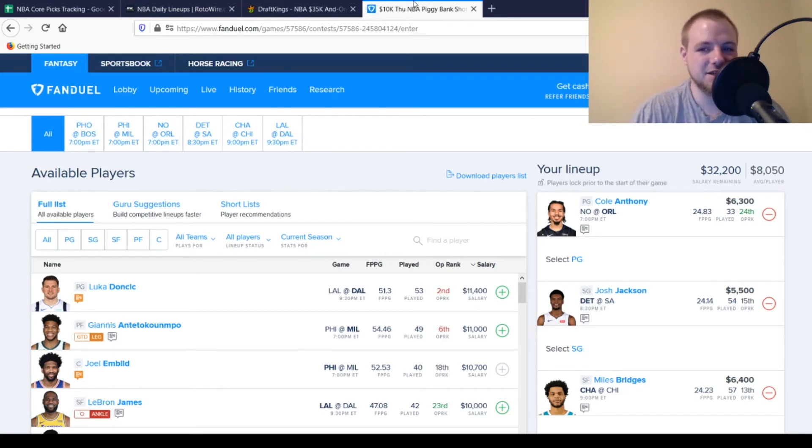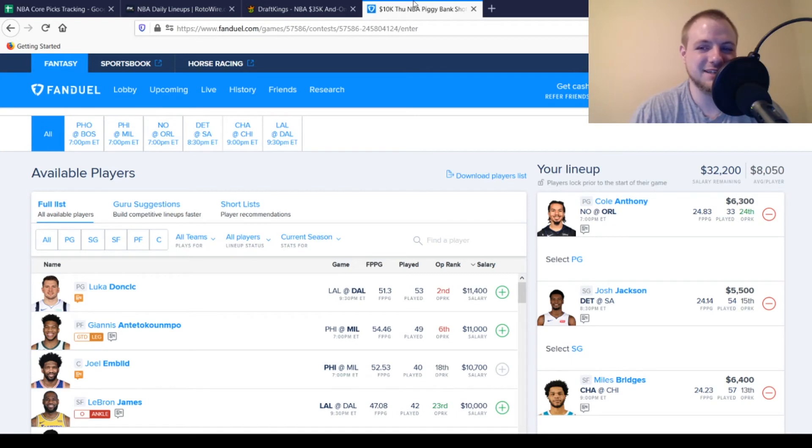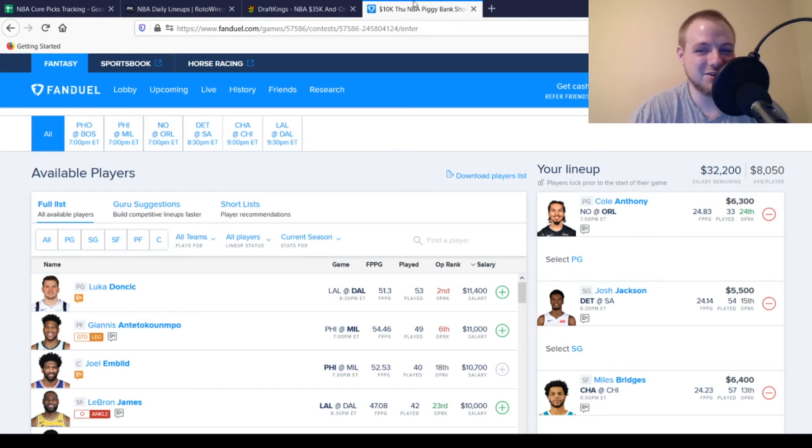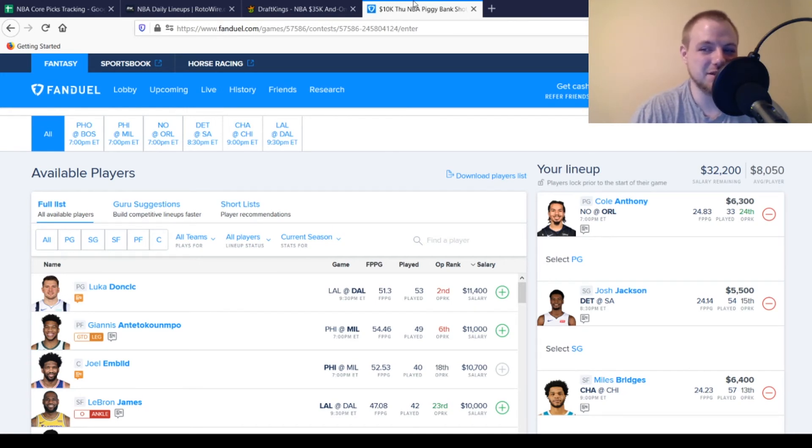Then at shooting guard, we got Josh Jackson, $5,500. Exact same price as DraftKings. Exact same reason I'm playing him today. If everybody else is off the court, his usage rate just goes way up. And you know, you're going to get that 27, 28 points, at least that you're looking for out of him today, as long as something crazy doesn't happen.